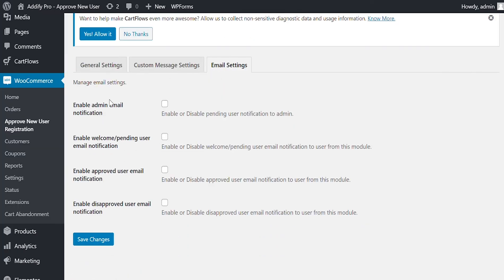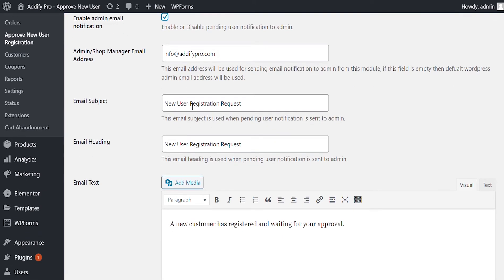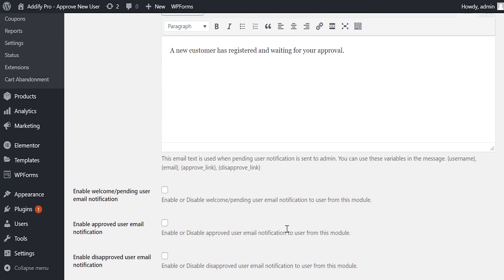Now let's configure the Email Settings. Here you can set up three different emails and enable or disable them as per your requirements. Email to Admin when a new account is created and waiting for manual validation. You can include an Approve or Deny link in the email so you can accept or decline users on the go.